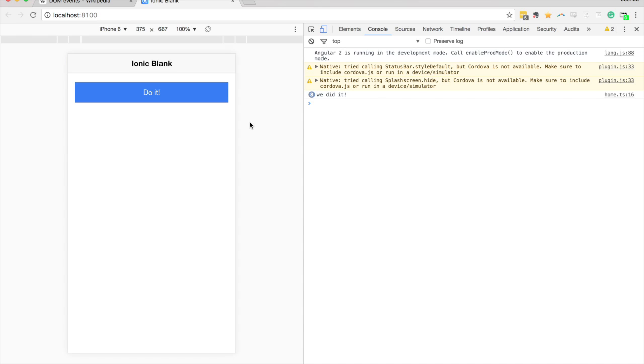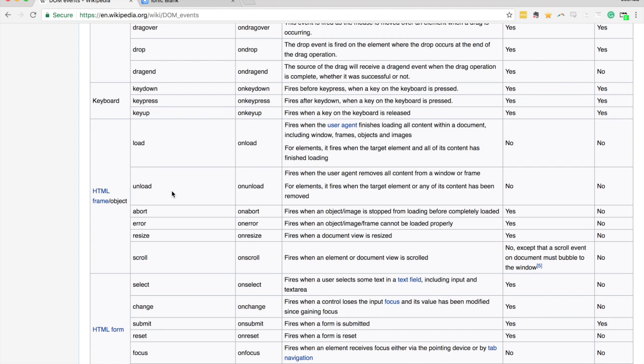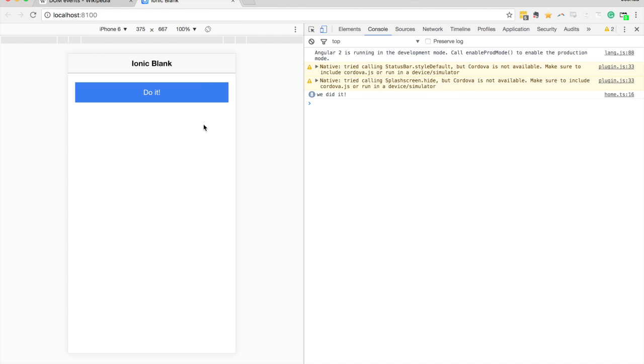So I just wanted to give a really quick example of how you can use those event bindings for more than just a simple click event. Obviously, the gestures can come in quite useful for mobile applications specifically with things like pinching and panning and things like that. But also the ability to listen to these DOM events is also very useful. Okay, so I hope you enjoyed this tutorial, and I'll see you in the next one.